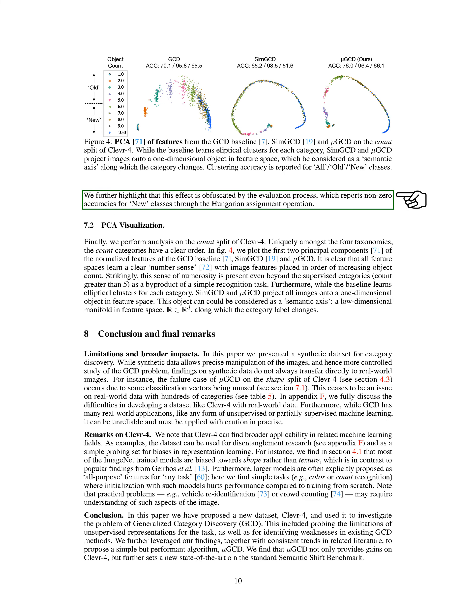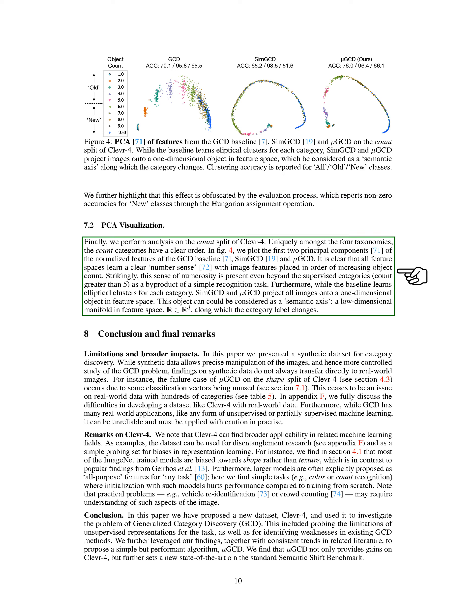Finally, we performed analysis on the count split of CLEVR4. Uniquely amongst the four taxonomies, the count categories have a clear order. We plot the first two principal components of the normalized features of the GCD baseline, SIM-GCD, and Mu-GCD. It is clear that all feature spaces learn a clear number sense, with image features placed in order of increasing object count. Strikingly, this sense of numerosity is present even beyond the supervised categories, count greater than five, as a byproduct of a simple recognition task. Furthermore, while the baseline learns elliptical clusters for each category, SIM-GCD and Mu-GCD project all images onto a one-dimensional object in feature space. This object can be considered as a semantic axis, a low-dimensional manifold in feature space, R ∈ R^D, along which the category label changes.